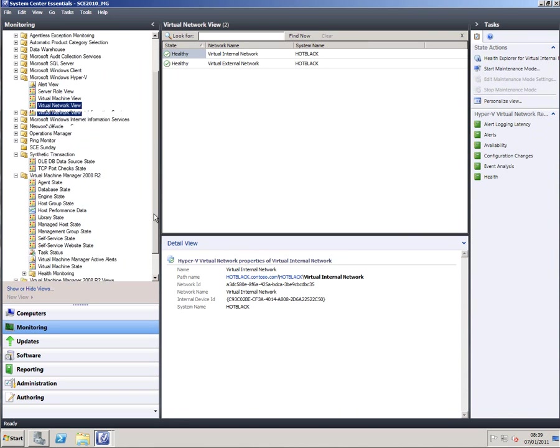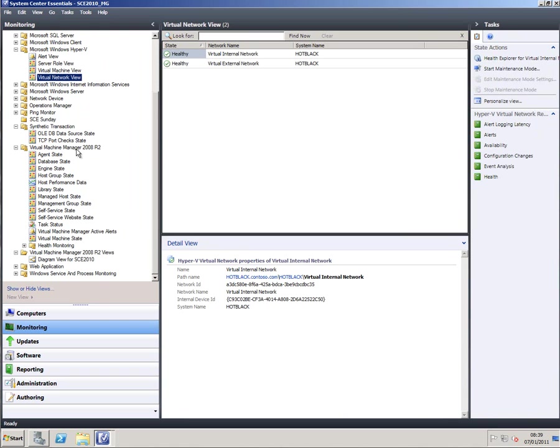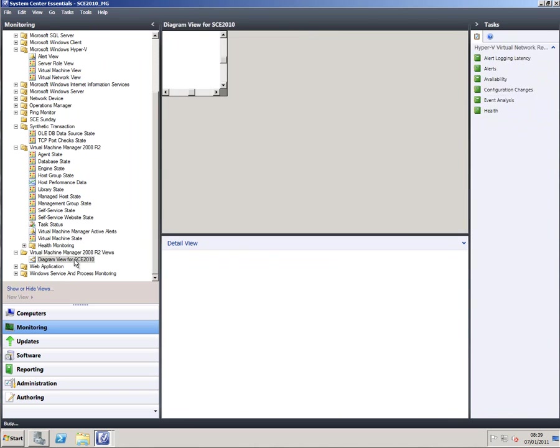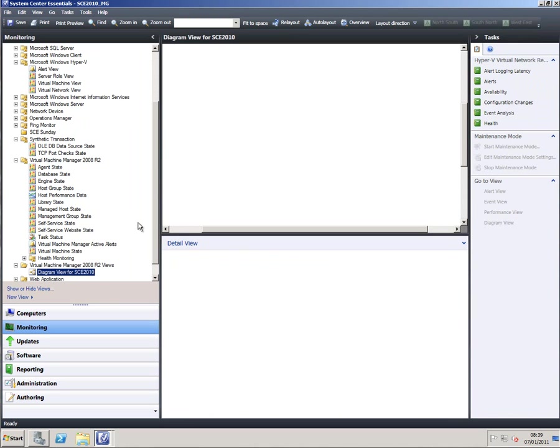Going further down this list there's a whole bunch of stuff for virtual machine manager by virtue of the management pack that we've imported for that. I can get this nice shiny diagram view showing me how it all fits together.